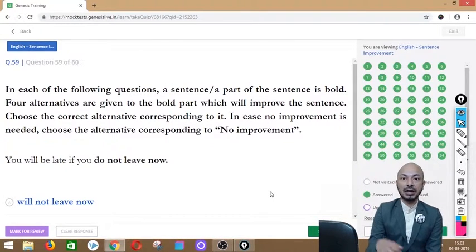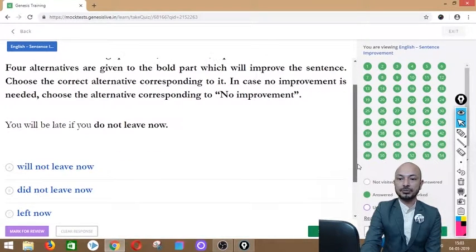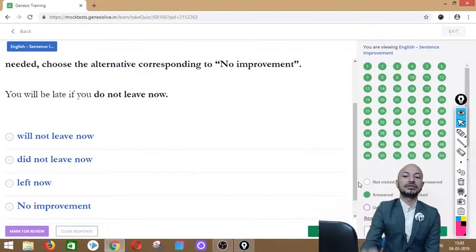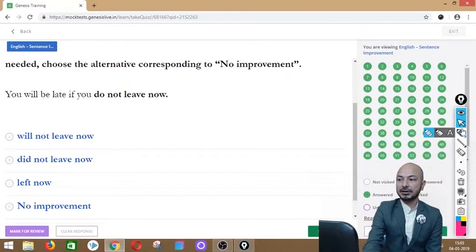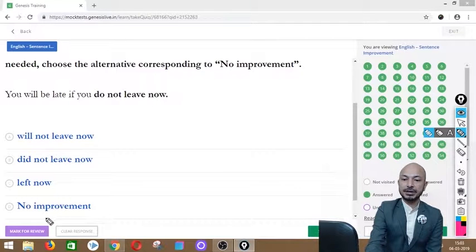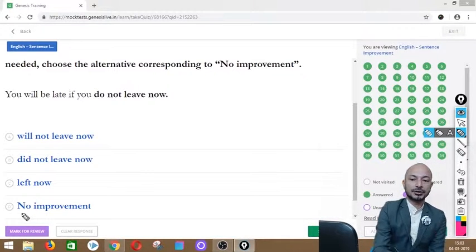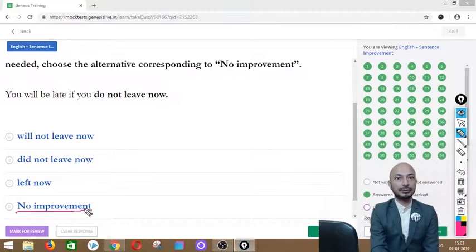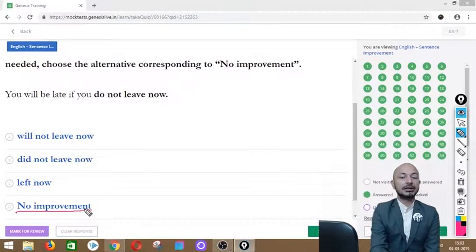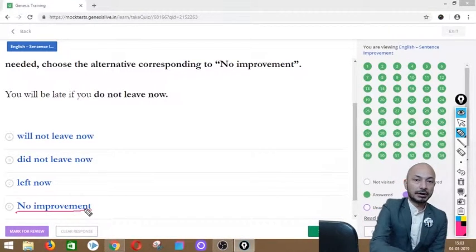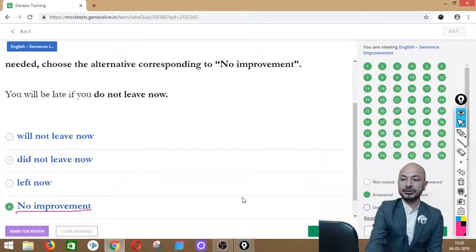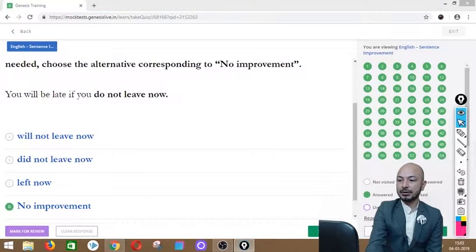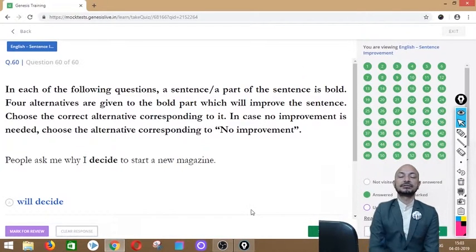Question 59 asks: 'You will be late if you do not leave now.' The phrase 'do not leave now' is in bold. Options: will not leave now, did not leave now, left now, or no improvement. The sentence is absolutely correct — no correction is required. We click no improvement.